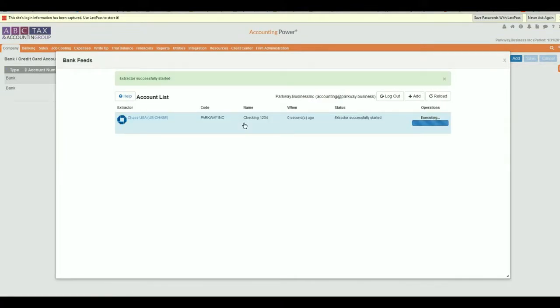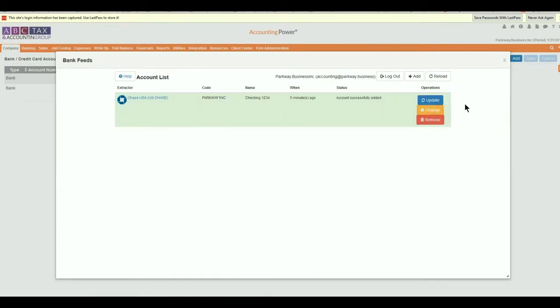Upon completion of the update, the account will be listed in the extractor table where it can be updated, changed, or removed. You have now successfully connected your first LedgerSync bank feed within AccountantsWorld.